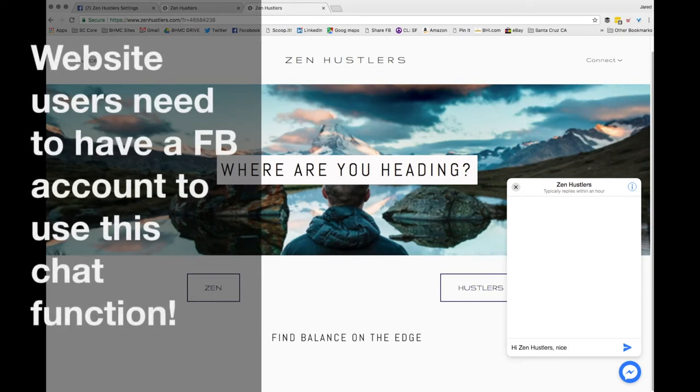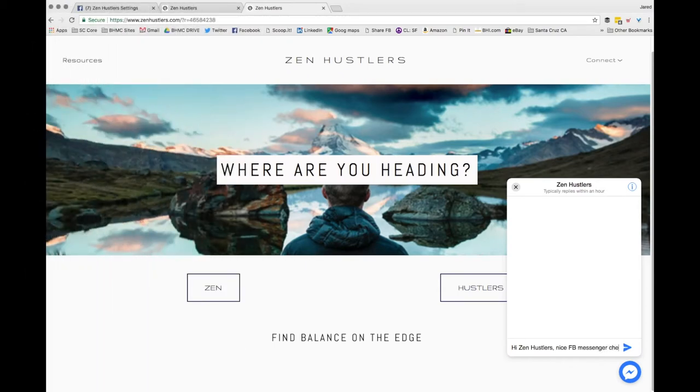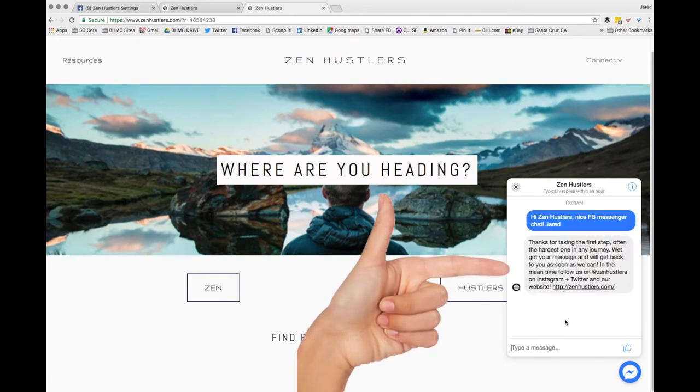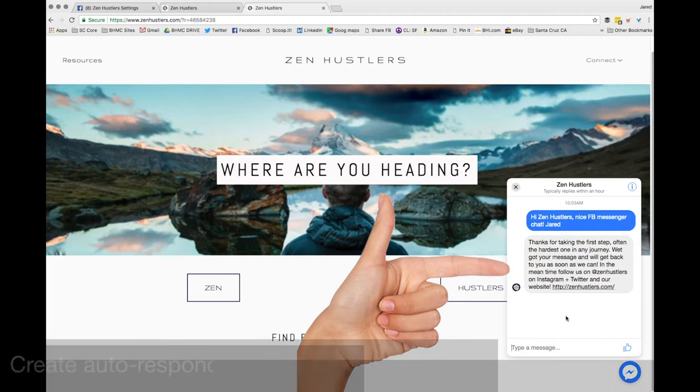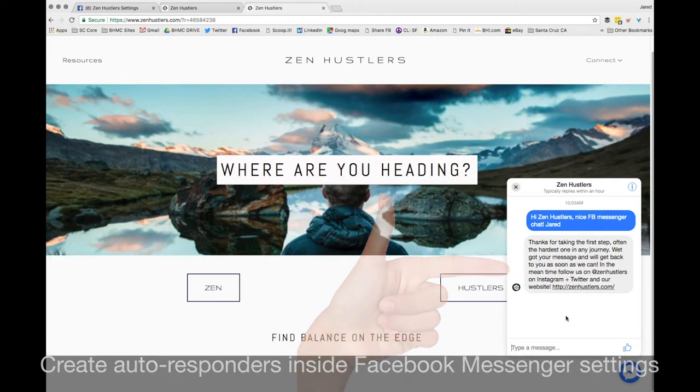Some people may get frustrated if they don't have a Facebook account. You type in your message and you click send the little right arrow. Now that is my autoresponder that just popped up. Thank you for taking the first step. So you set that up also in settings, Facebook Messenger platform to set up those autoresponder text.